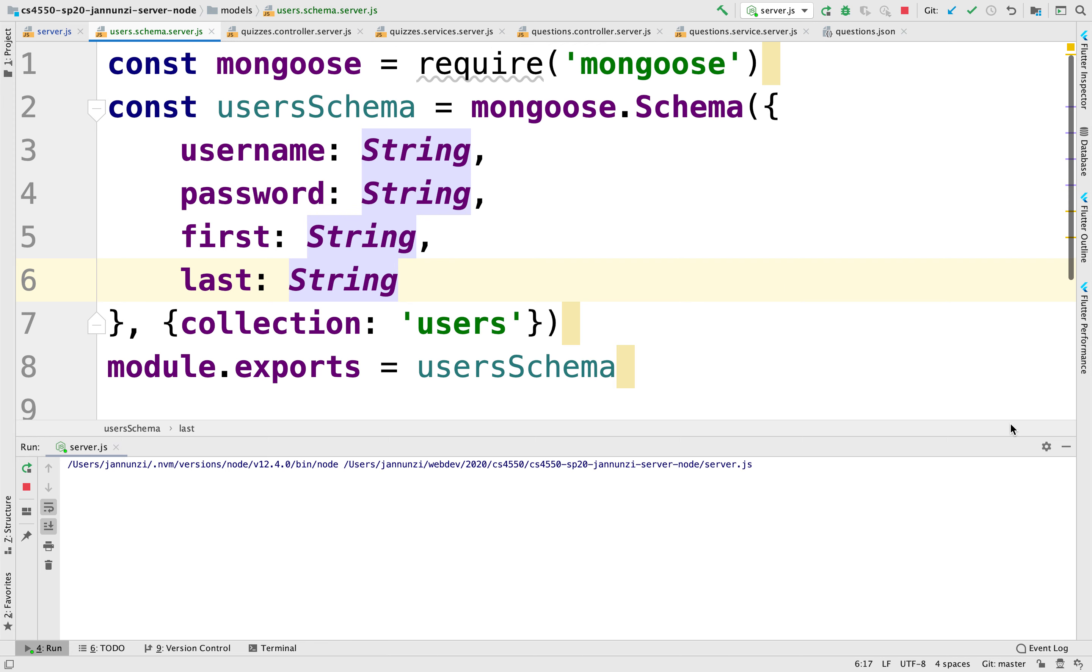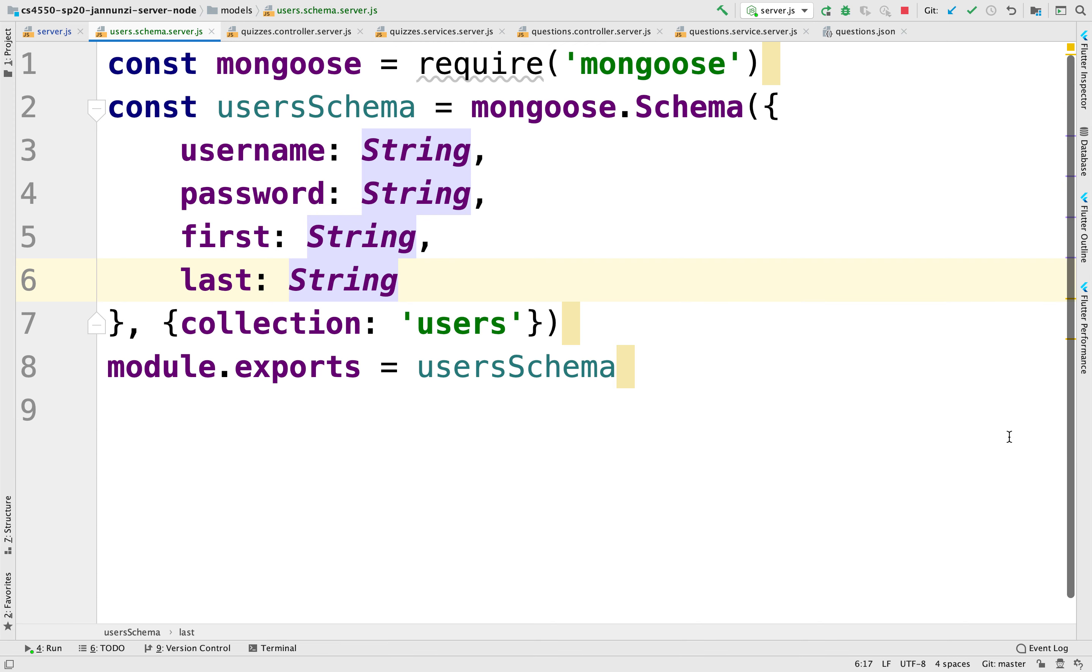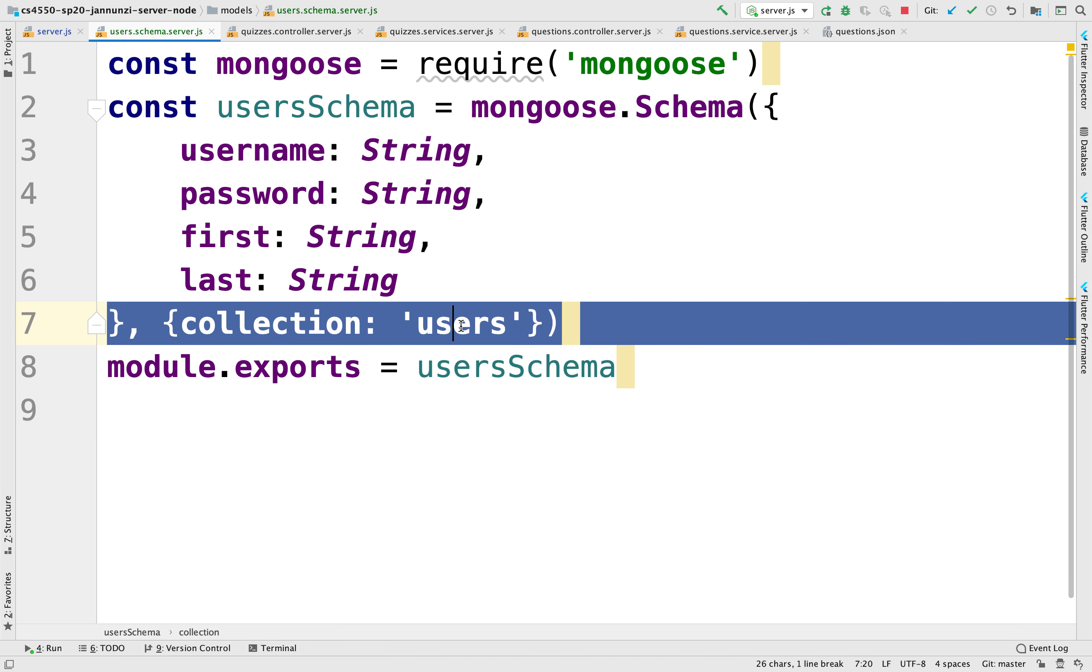We have used the Mongoose library to create a schema that describes the structure of the data that we are retrieving or creating in Mongo. And we also told it that the collection that we want to connect to is the users collection.